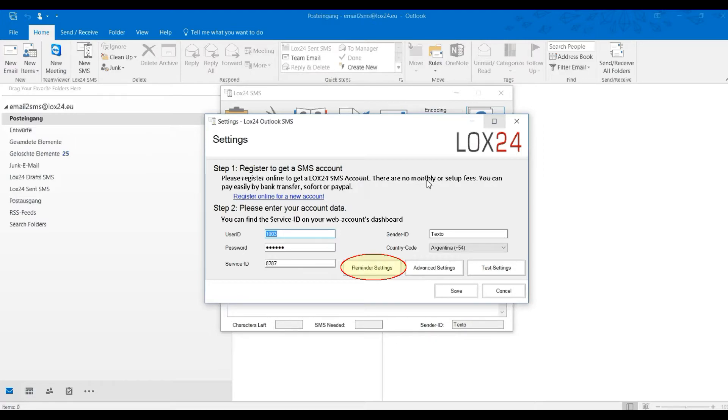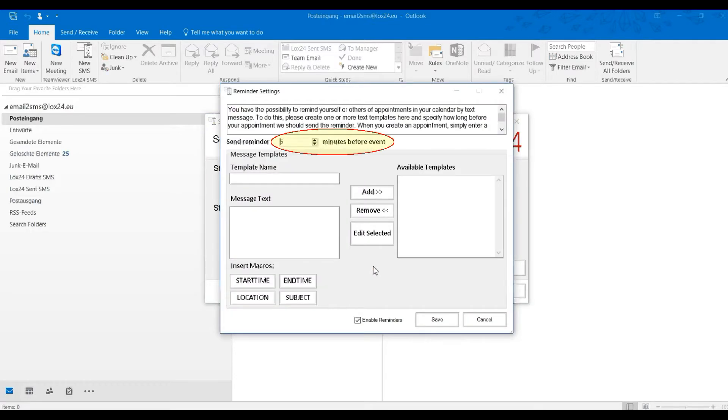Therefore, please go to the next menu item Calendar Settings. First, you must specify how long before your appointment we should send the reminder.